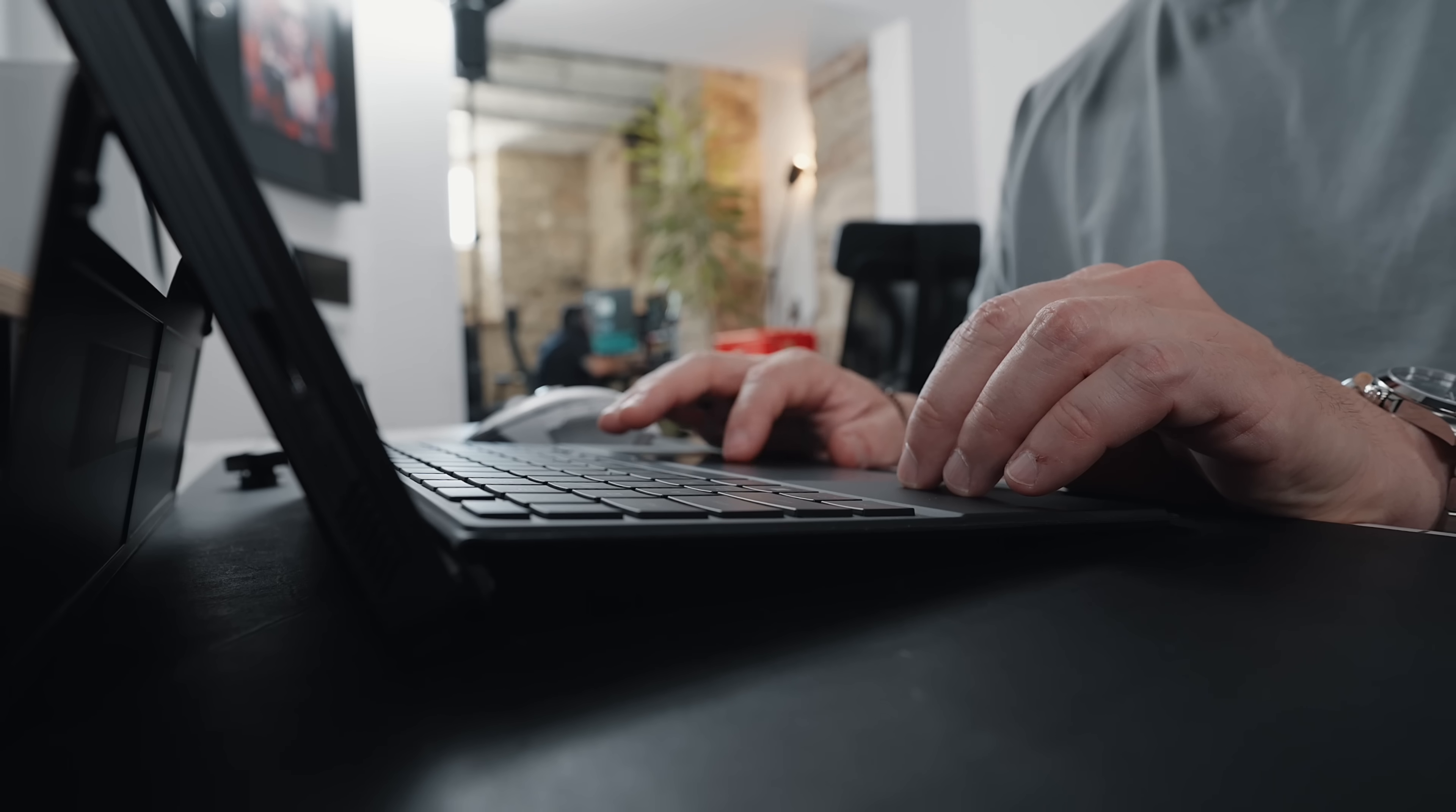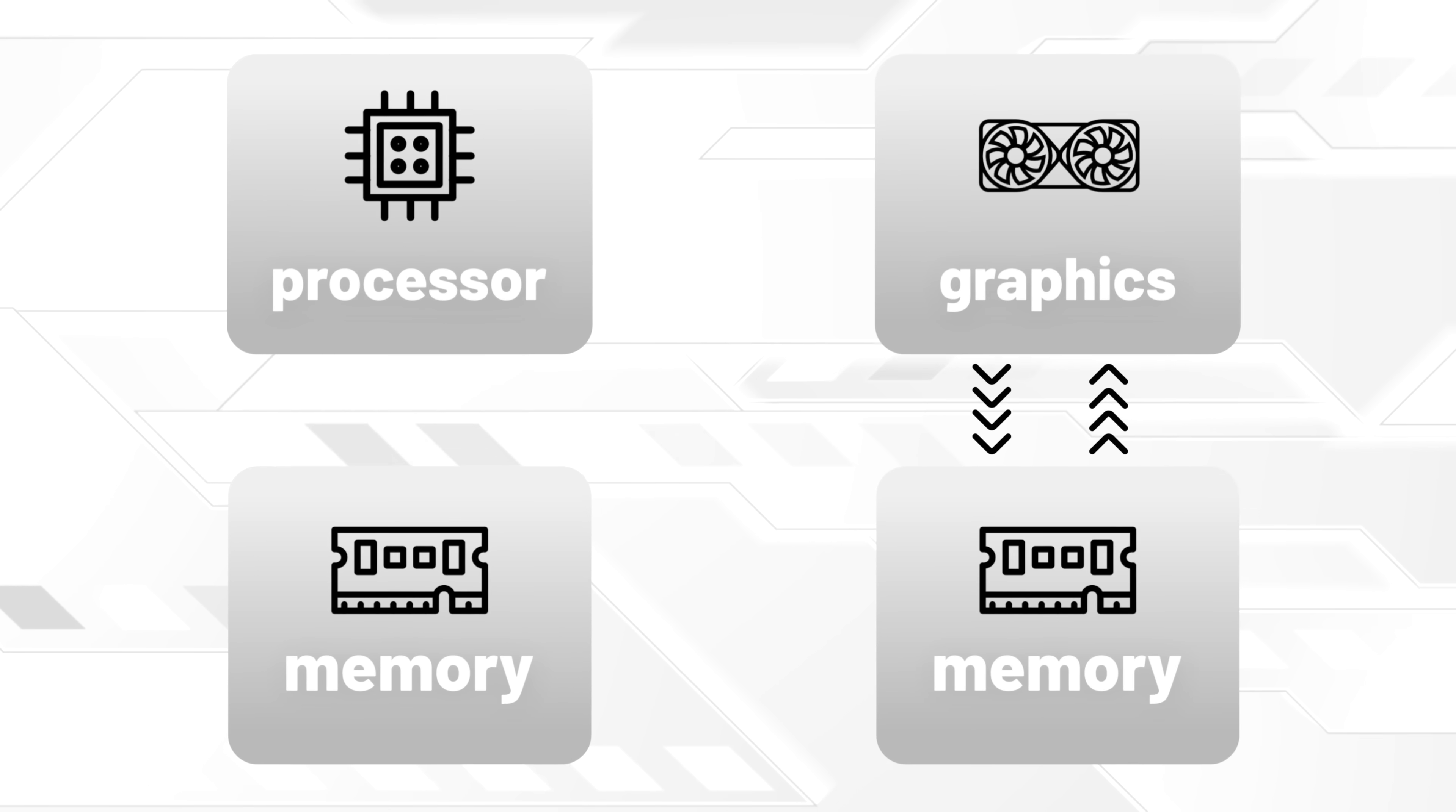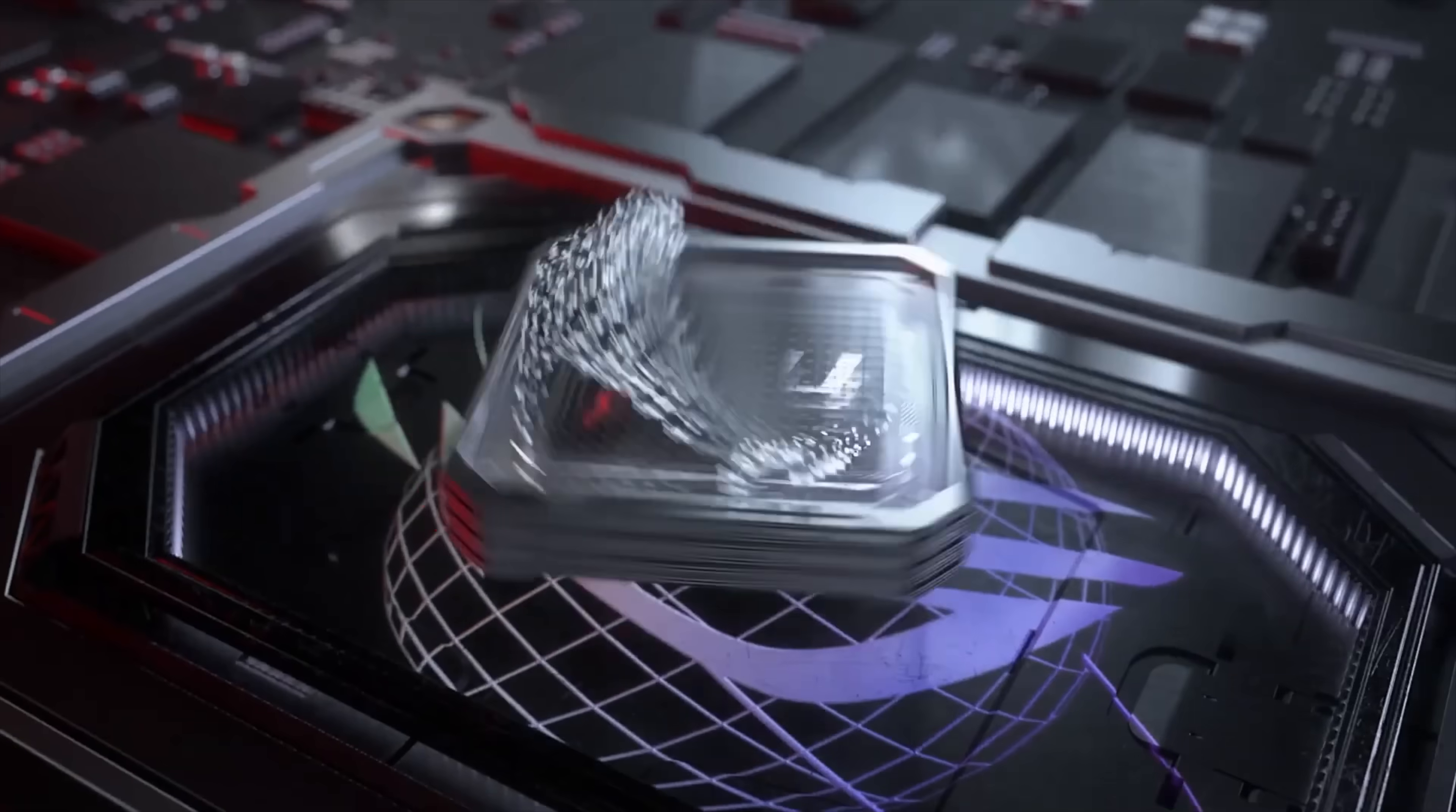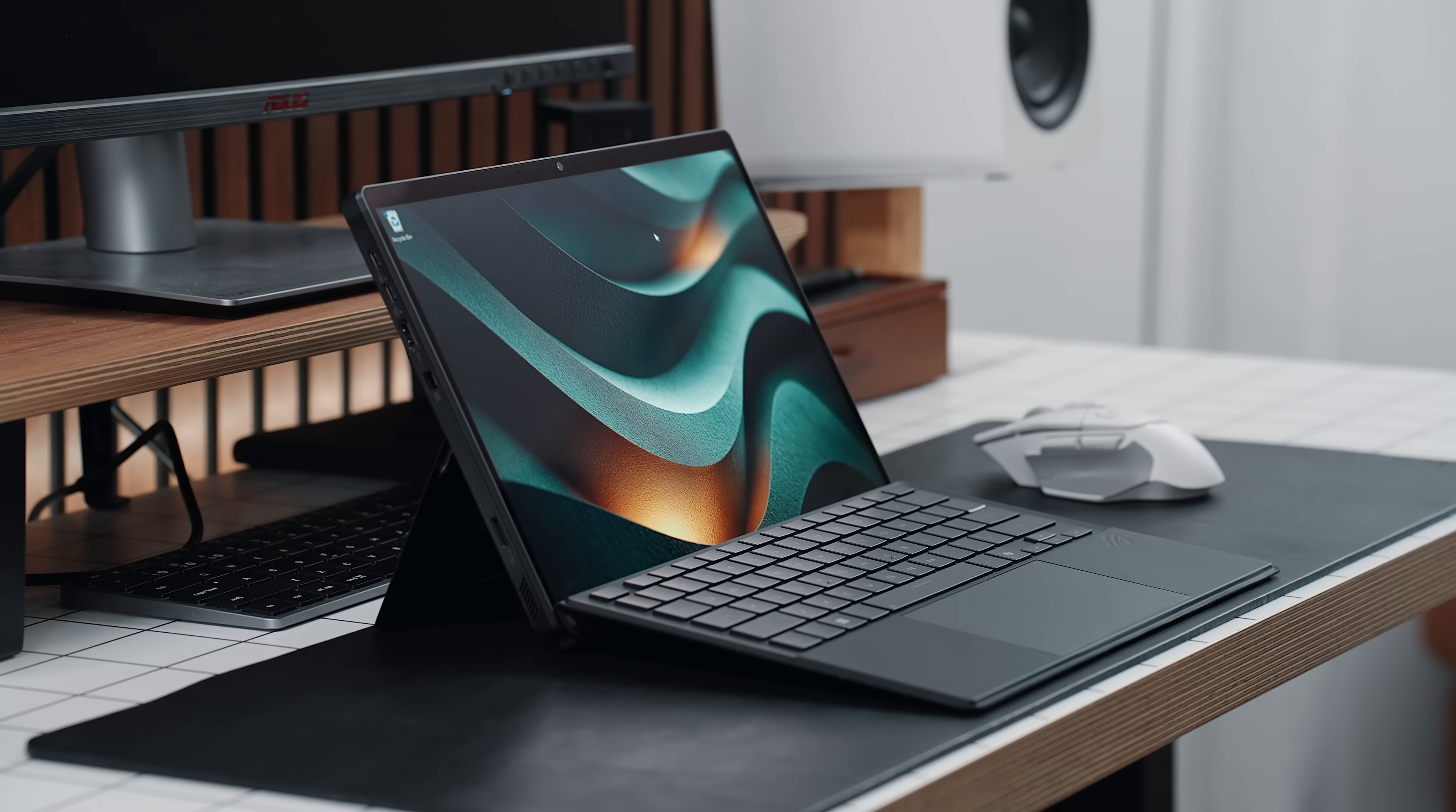And this is where things get genuinely interesting. Because the Flow Z13 doesn't just perform well, it operates in a way that feels almost too good to be true. You see, traditionally, powerful laptops rely on a CPU and a dedicated GPU, each with their own memory pools. Think of it as two brilliant musicians who've never rehearsed together, constantly trying to stay in sync. But the AMD Ryzen AI Max Plus 395, tucked inside this chunky beast, rewrites the script entirely.